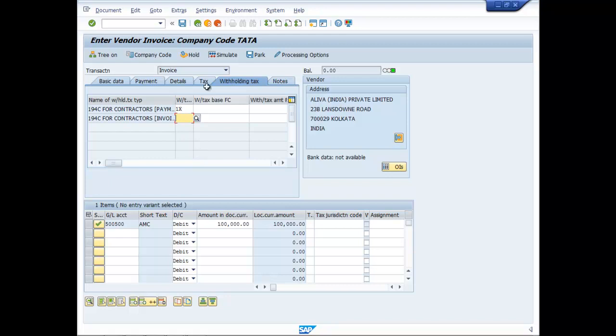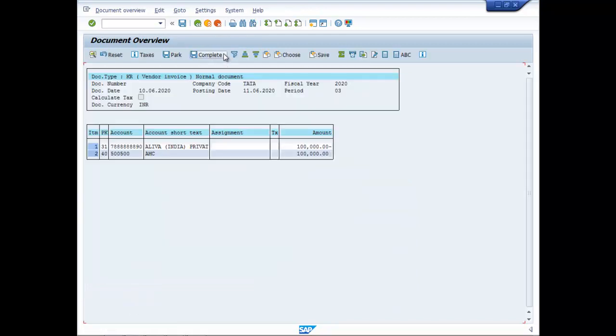So if you simulate, in this case, no TDS will be deducted. But it will be deducted while we will make the payment. Now let us save it.